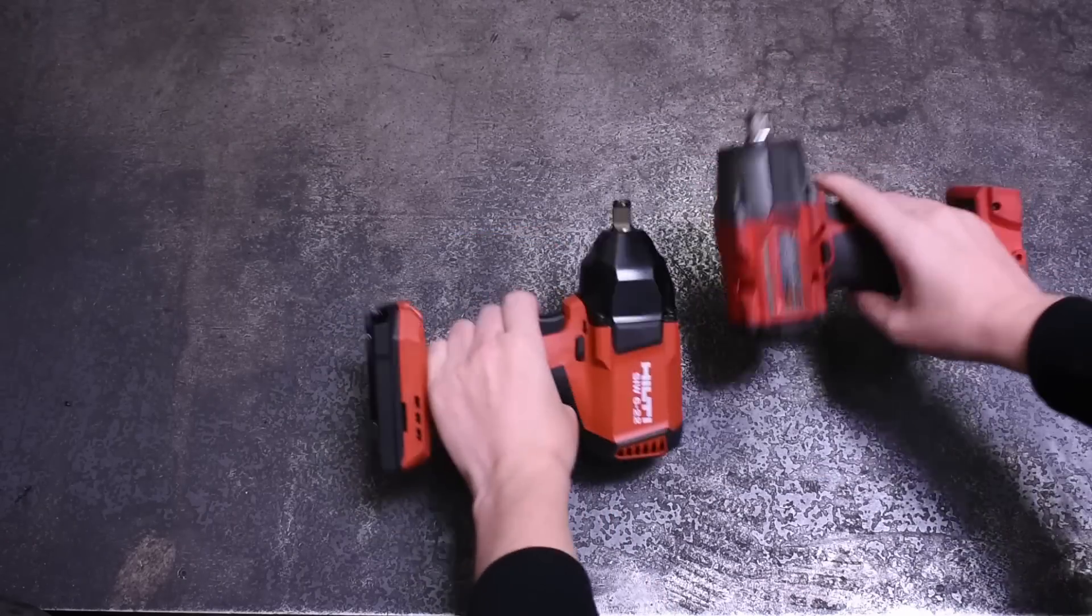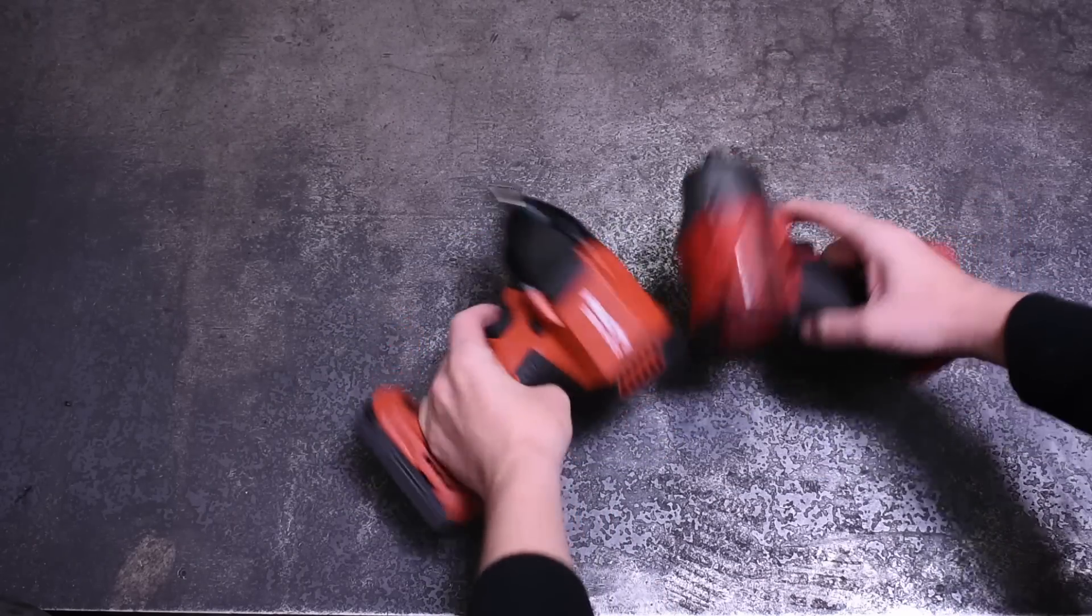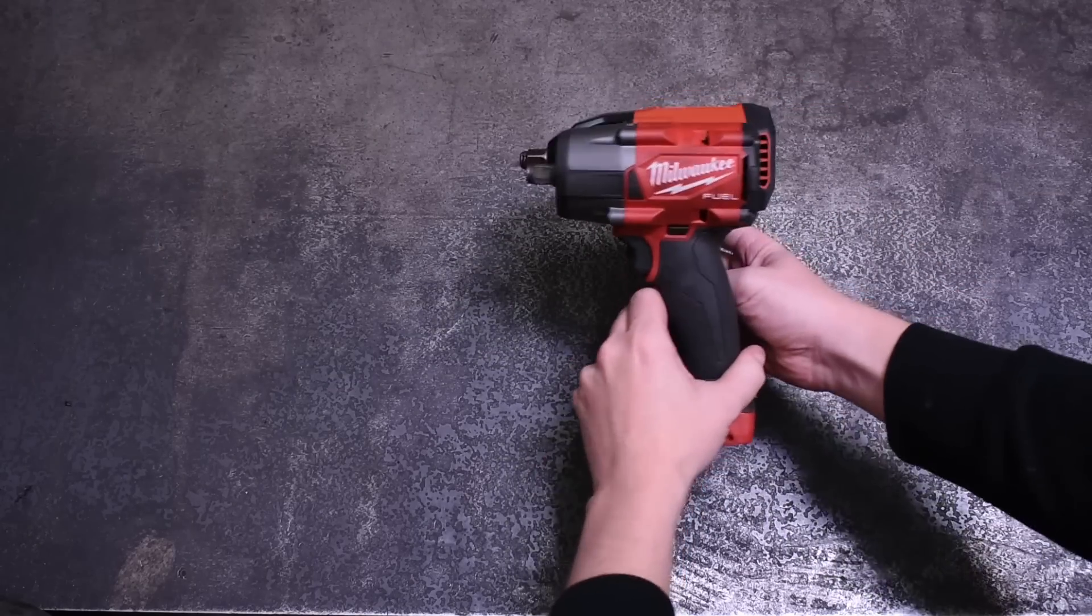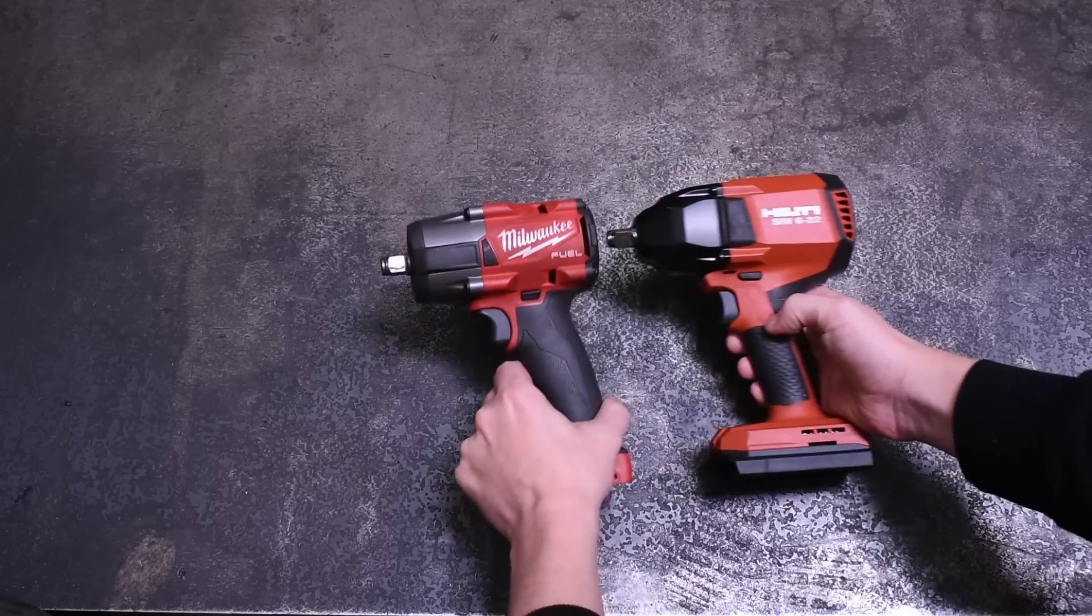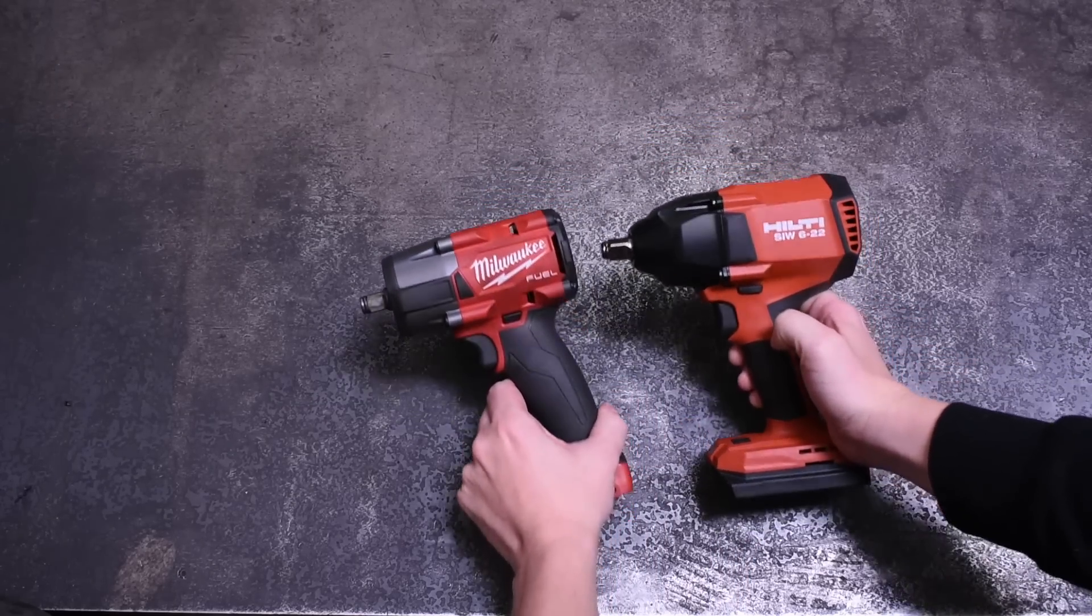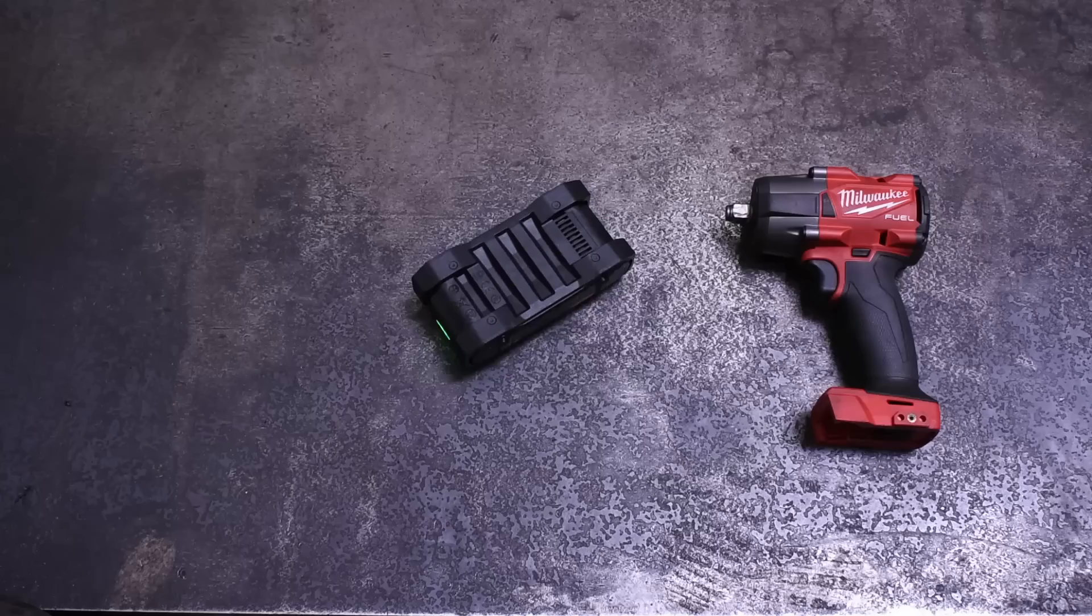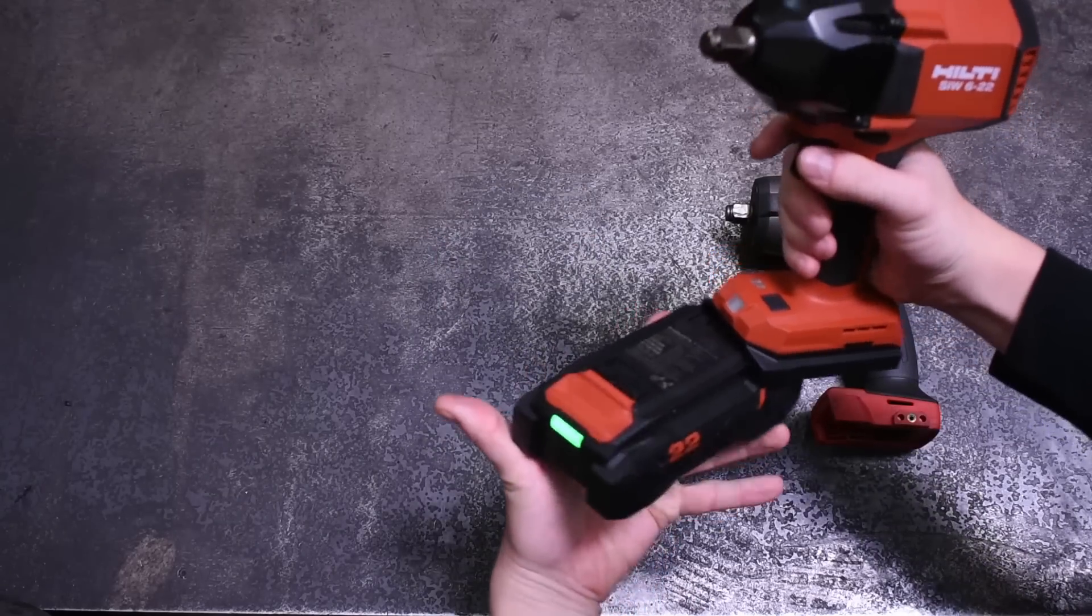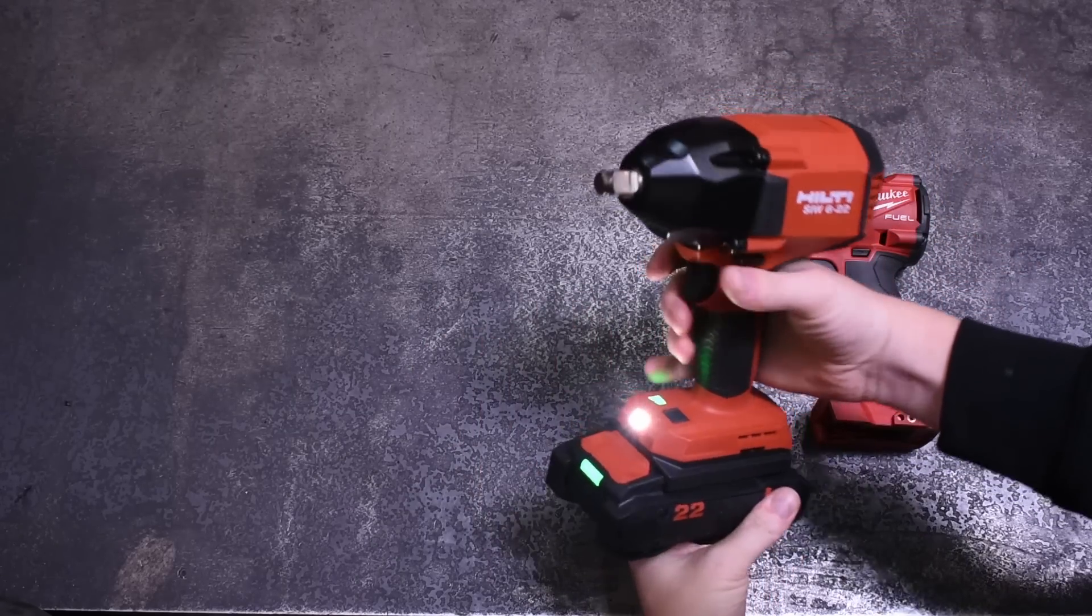But also going away are the smooth lines and contours Hilti cordless have been known for, being the last few brands that haven't gone full Power Ranger mode with space-age action figure designs. Well, the new Neuron line is certainly edgier now. And with this battery, well, it sticks off the tool like a misplaced Tetris block. I think you'll have to agree.